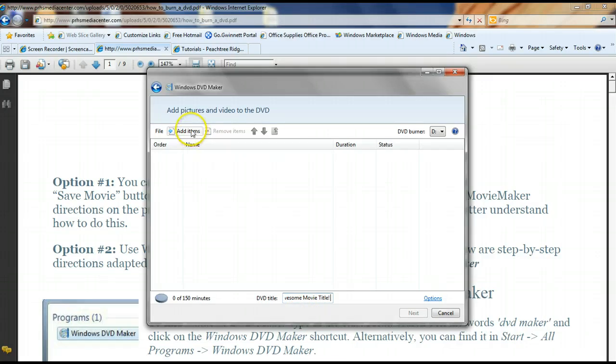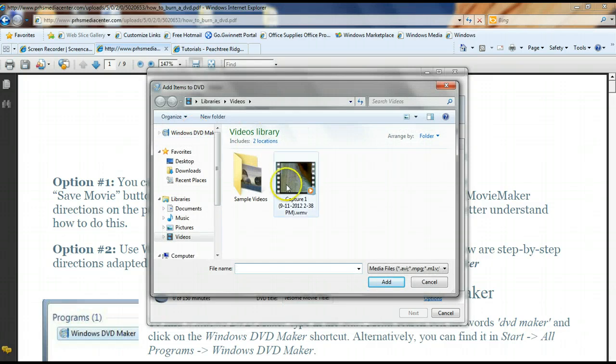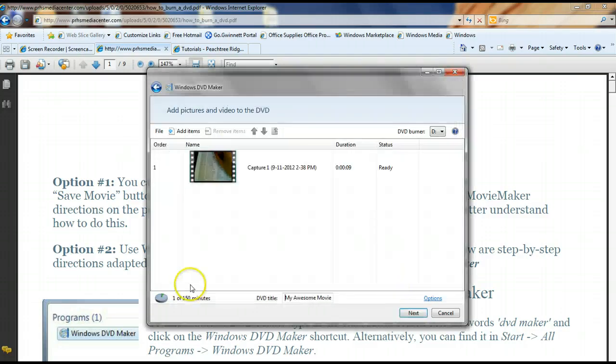Then you can go into adding your items. So I'm going to go ahead and add this video in. Give it a second to load.